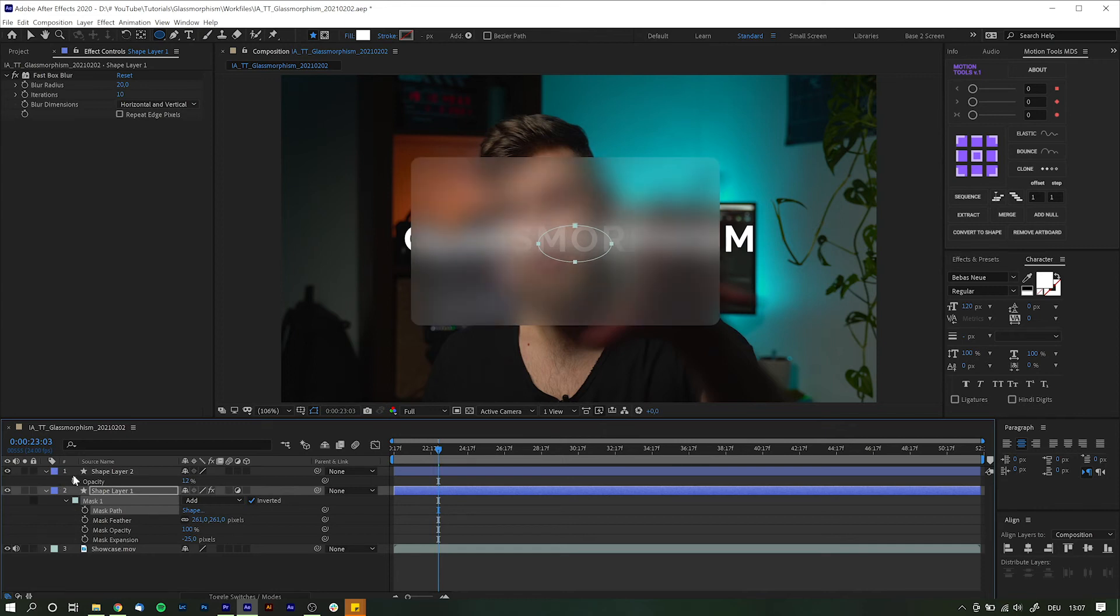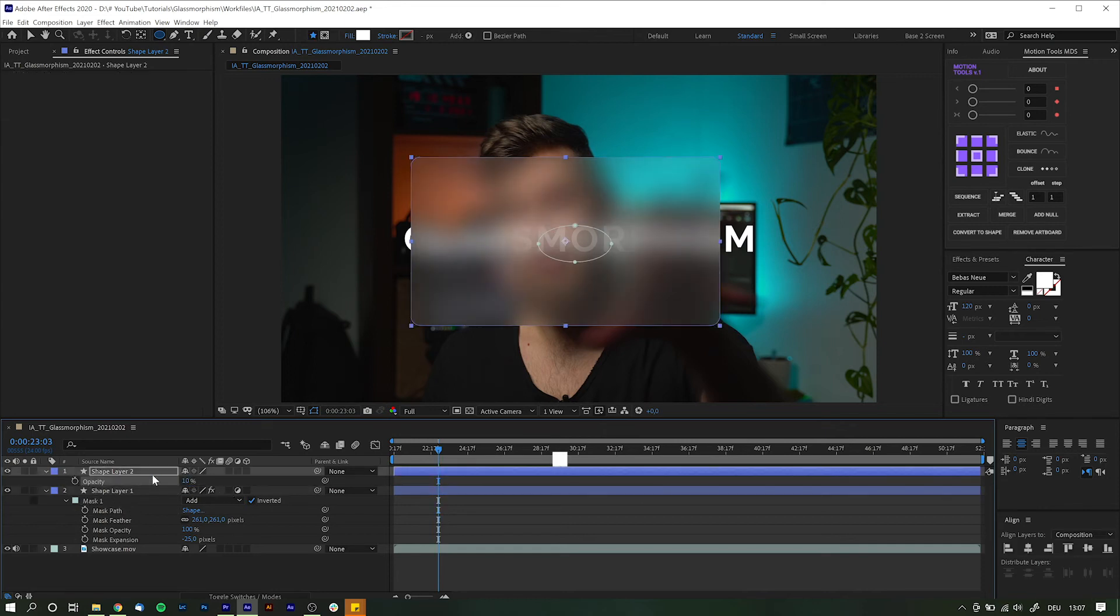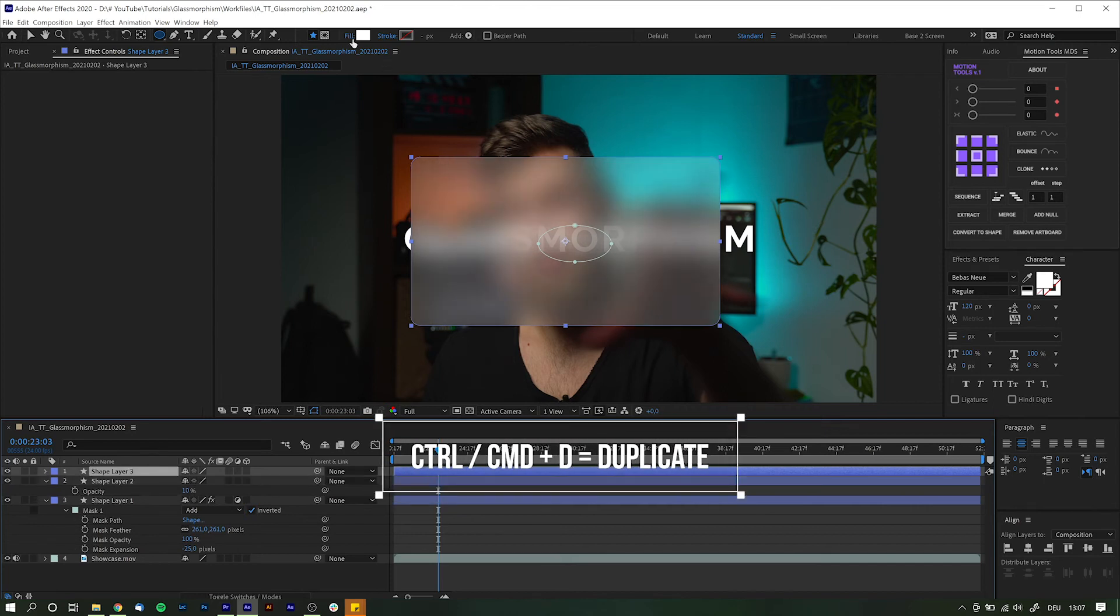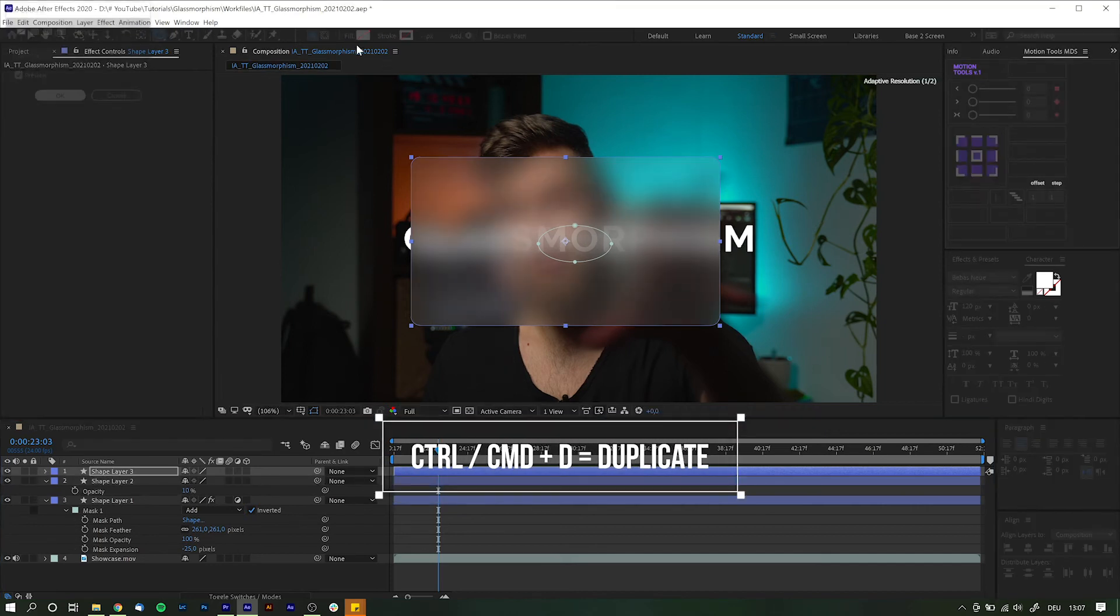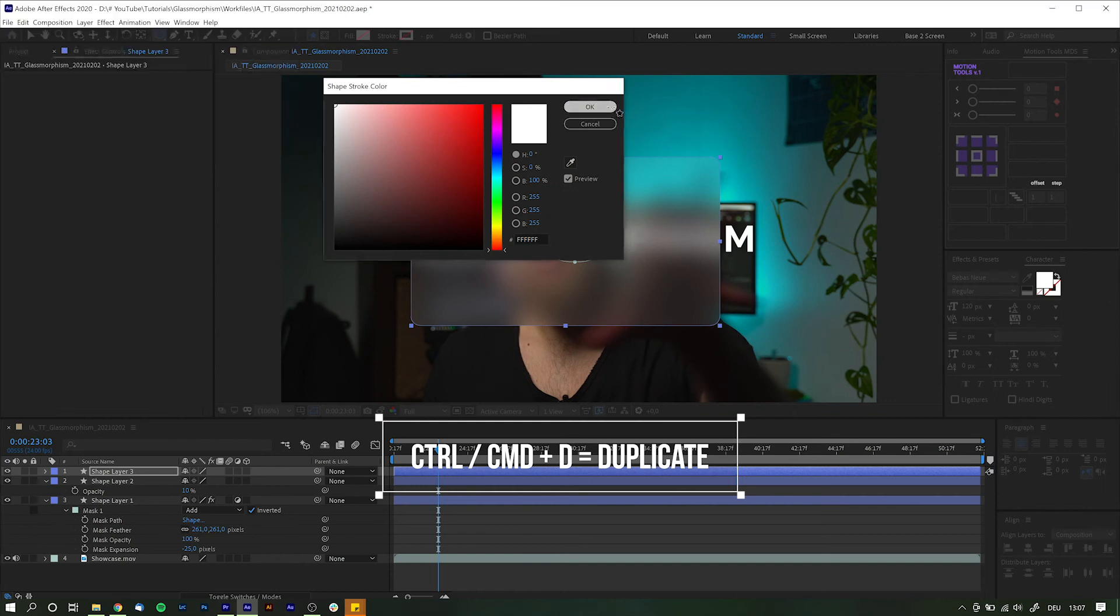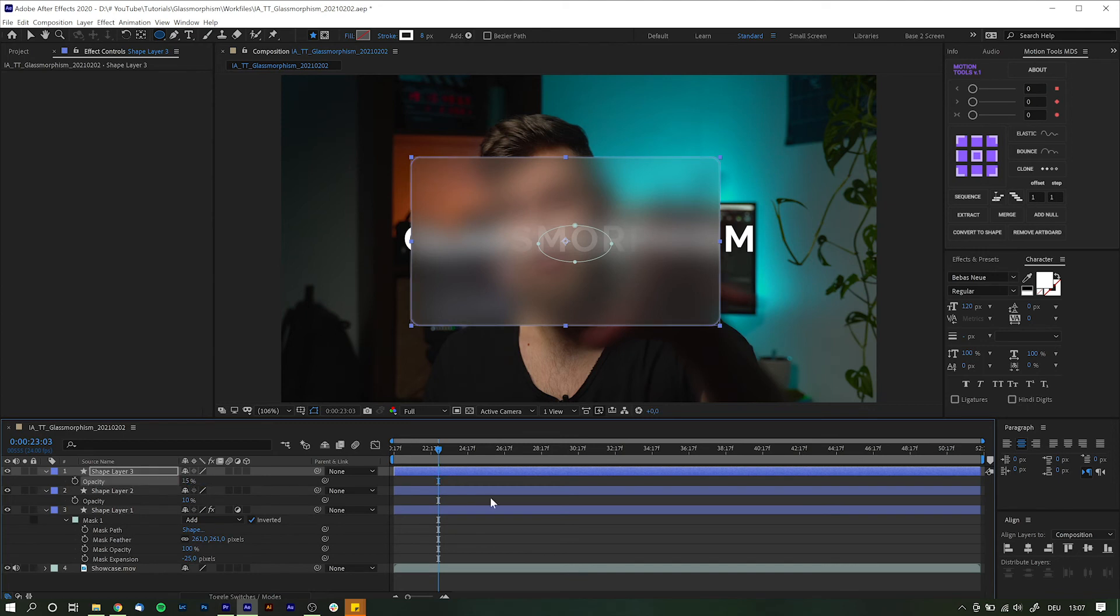Lastly duplicate this layer again. So Control or Command D. Remove the fill and add a stroke of maybe 8 pixels and make sure it's white as well. And finally increase the opacity just slightly to about 15 maybe 20 max. Not more.